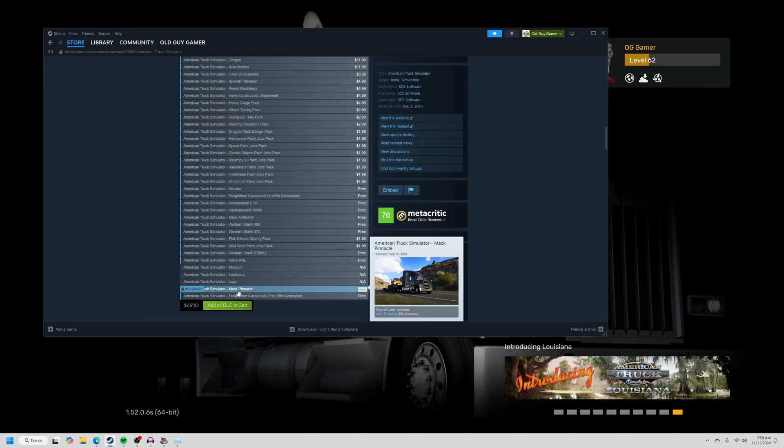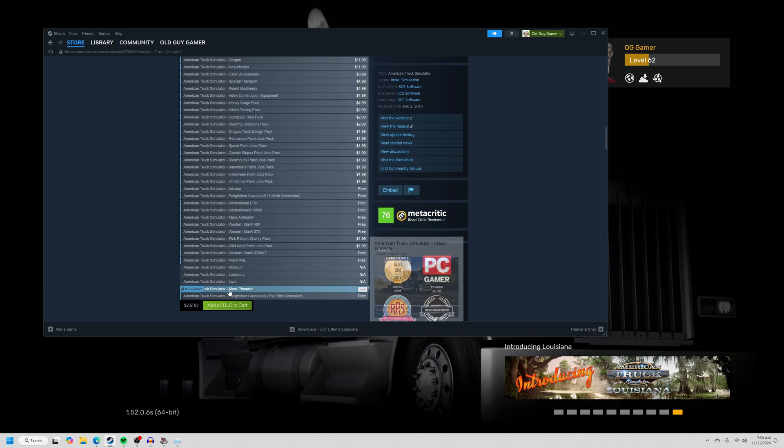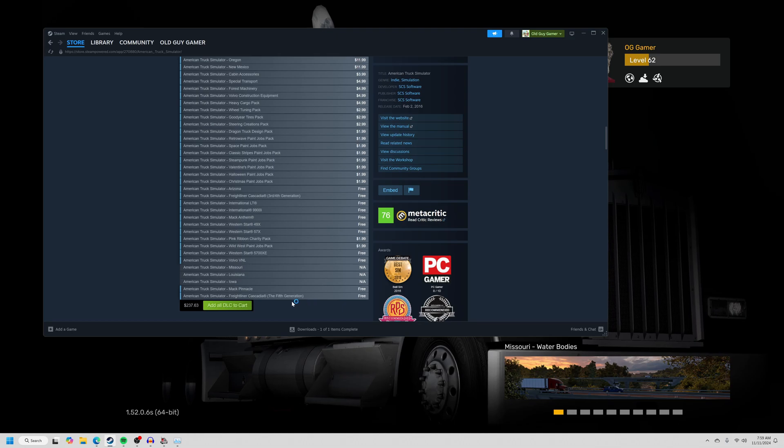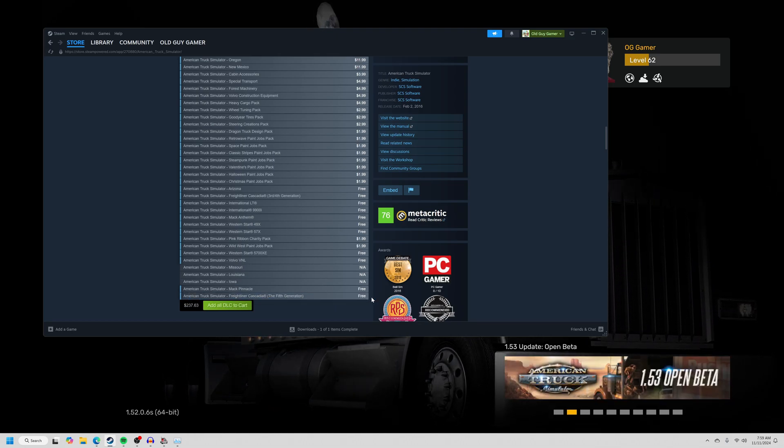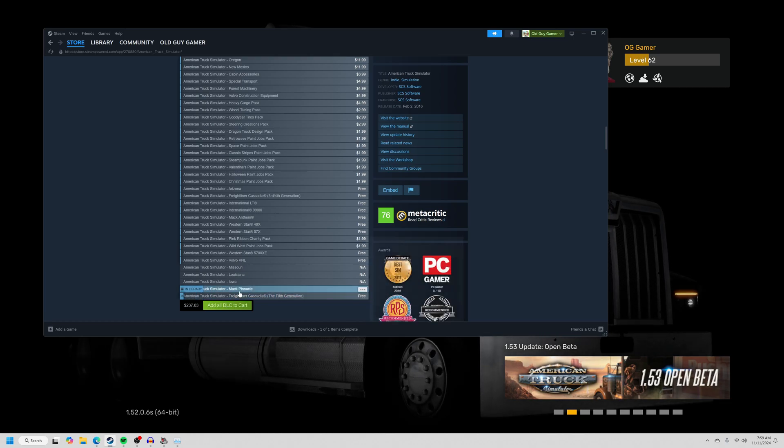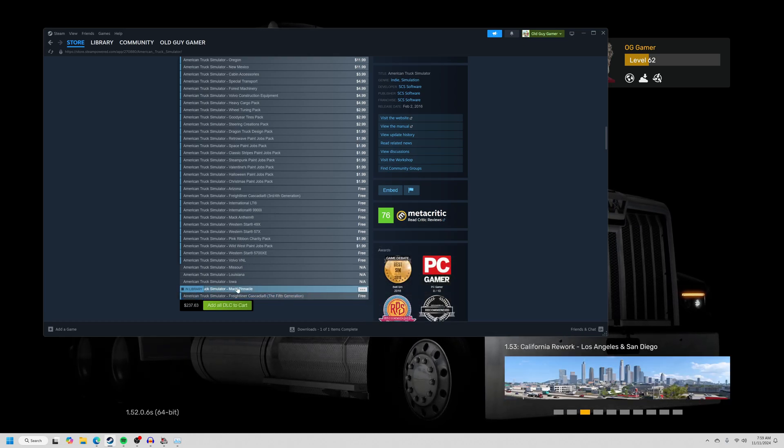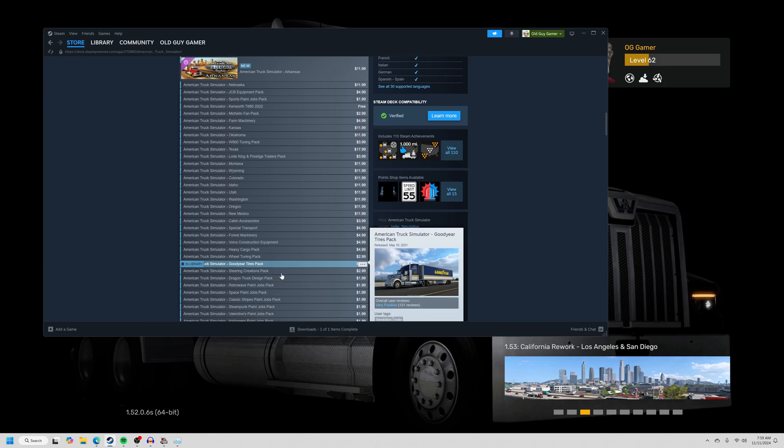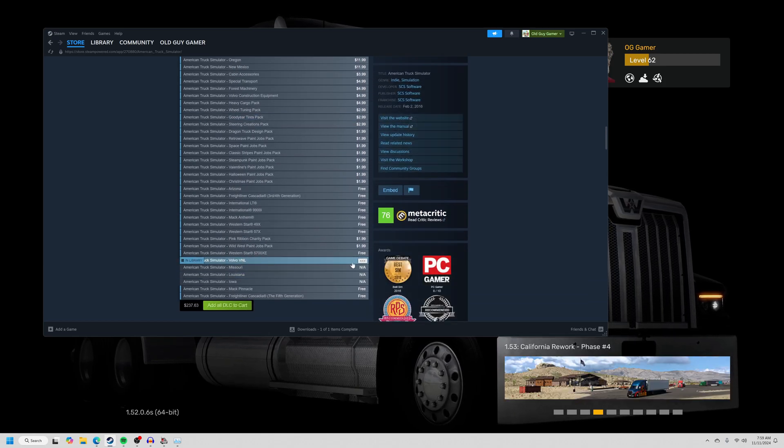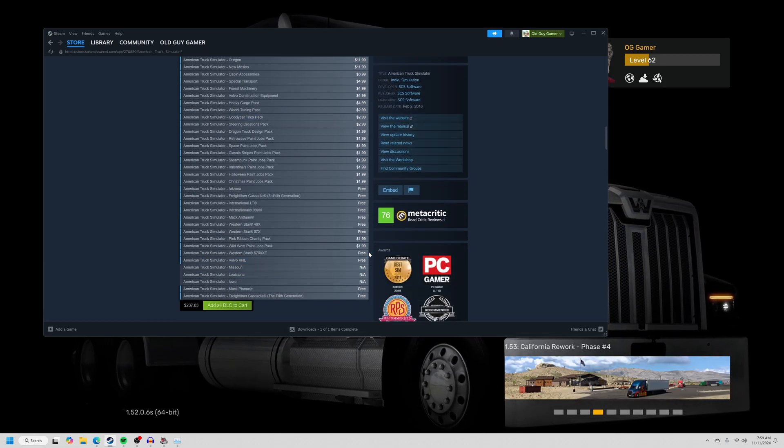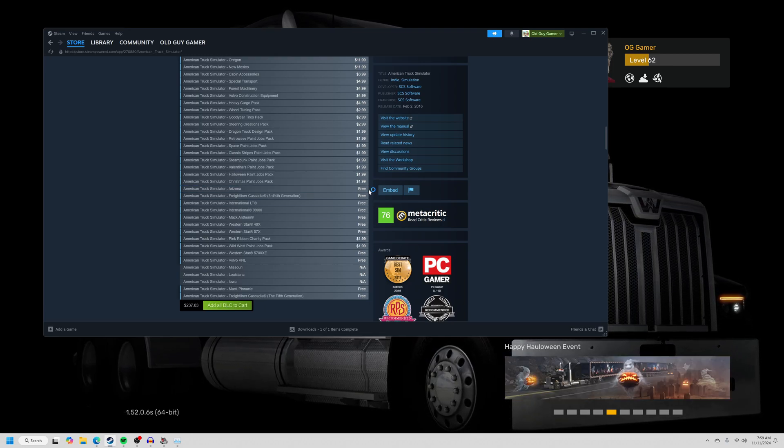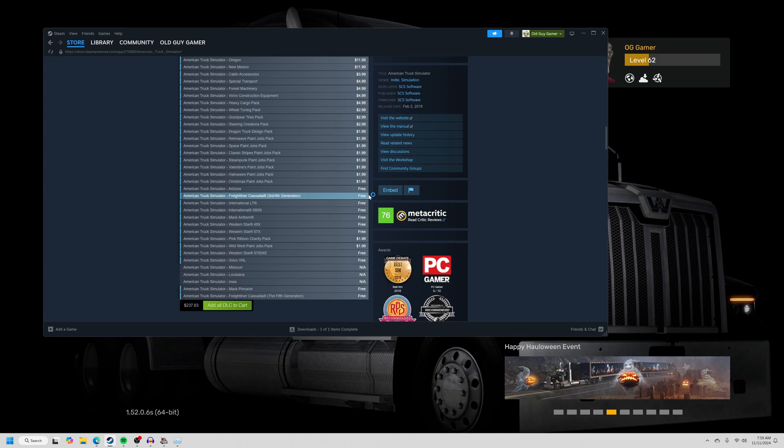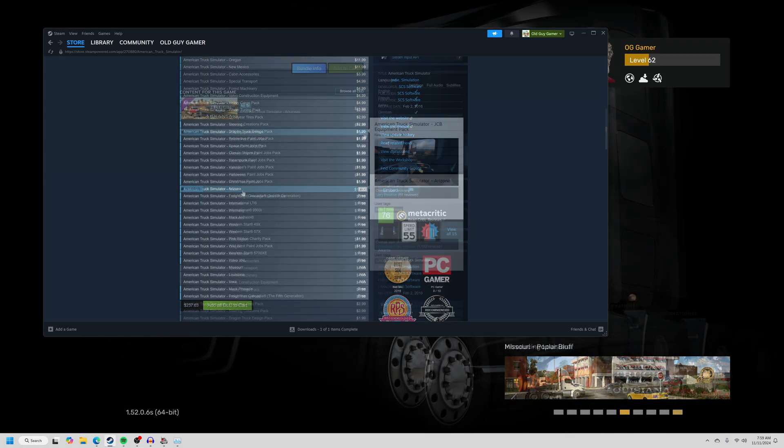So the game does updates. When you buy the base game, you don't have to pay for these updates. They just include this Freightliner, the new version of the Freightliner truck. It's free. You just got to click on it and download it. The new version of the Mac Pinnacle that's coming out, it's free. You just got to click on it and download it. It's like that for a bunch of trucks. The game's been around so long that now that the trucks are being upgraded in real life, they upgrade it in the game and they give you that content for free. They don't make you pay for it.